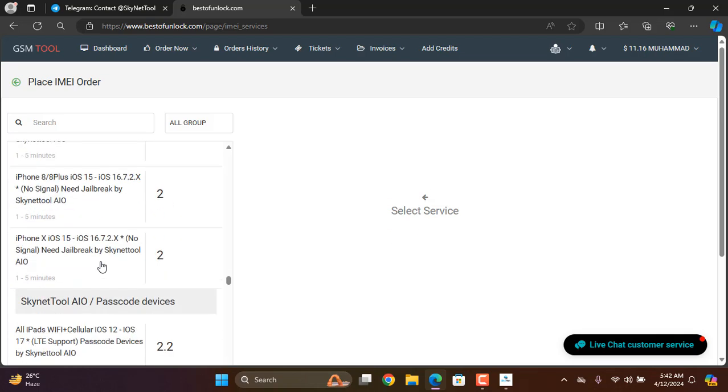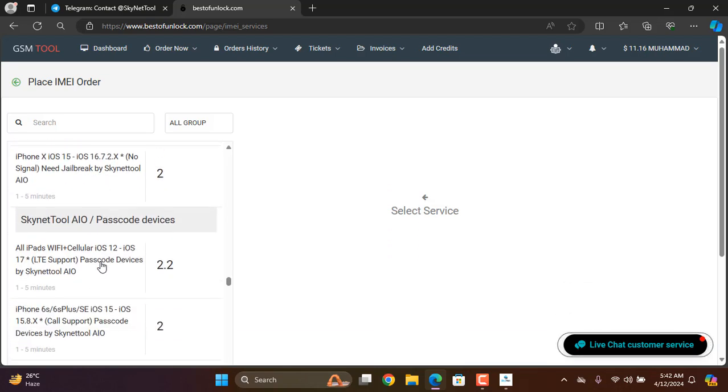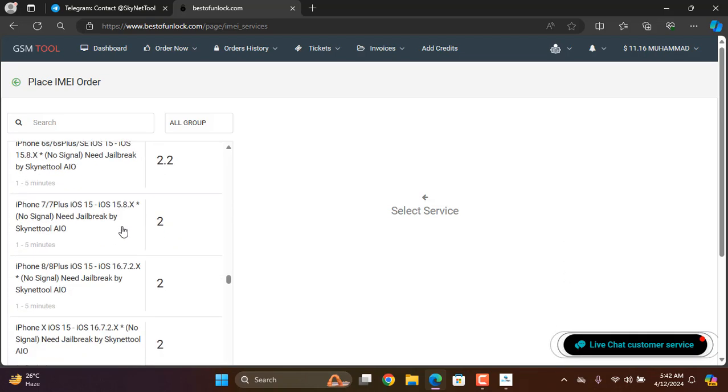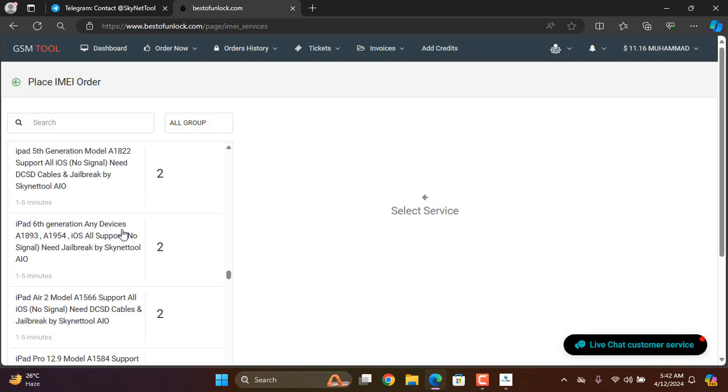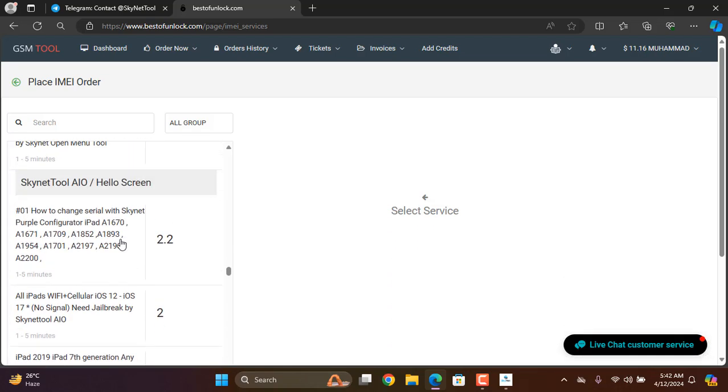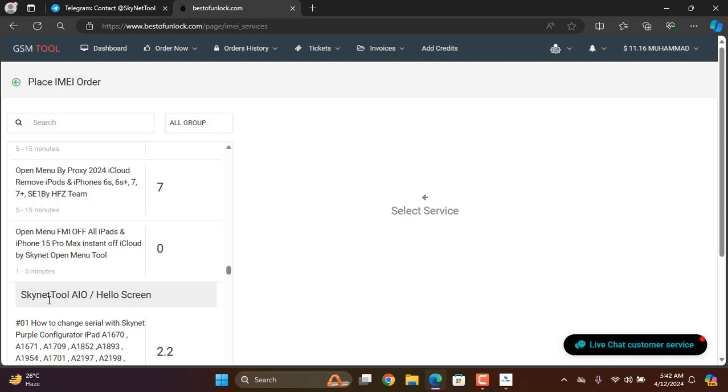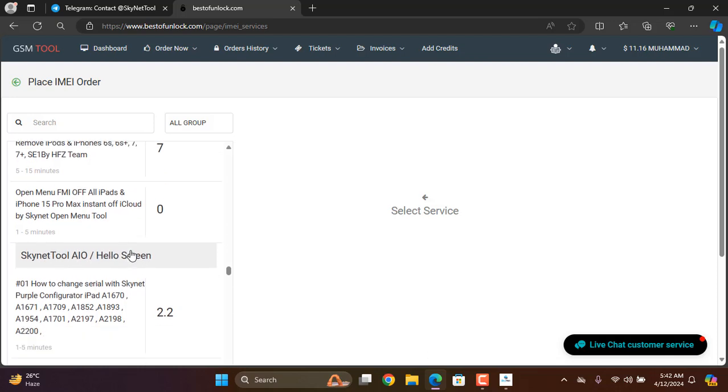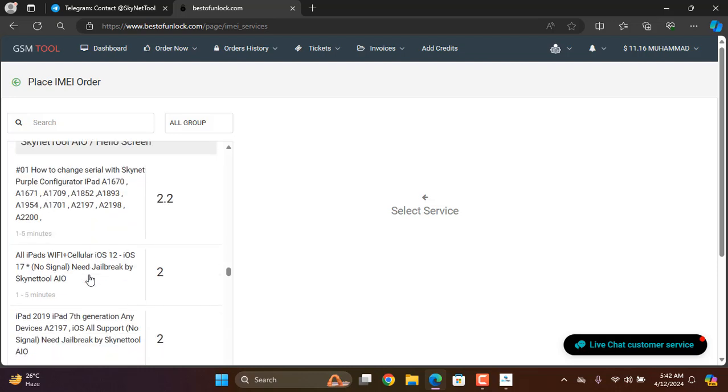Okay, this is ScanTool All-in-One. I'll get this passcode and this is Hello ScanTool. So I need to check this version.